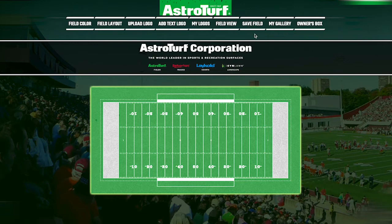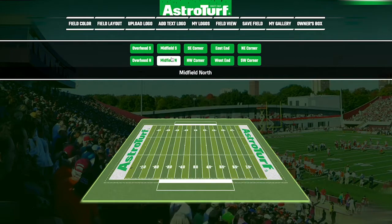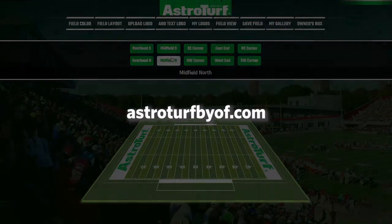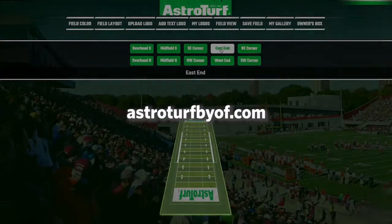This is the AstroTurf Field Configurator. We put you in control of the design process of your very own field. If you can visualize it, you can build it by visiting astroturfbyof.com.